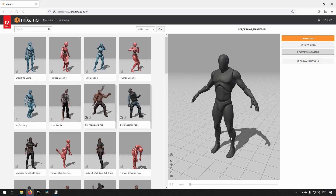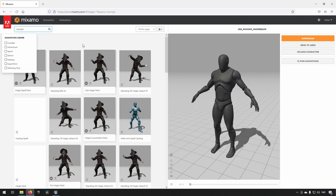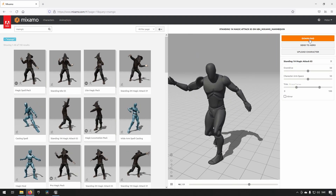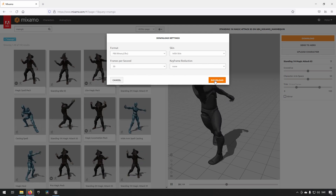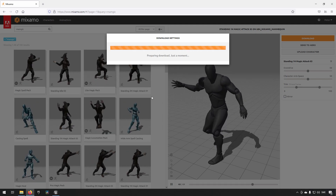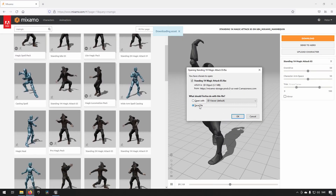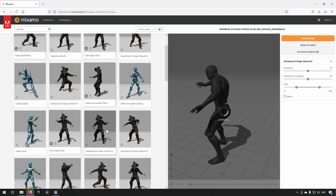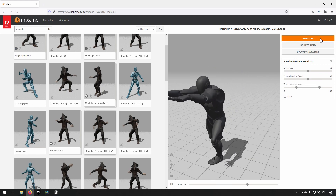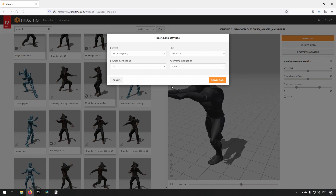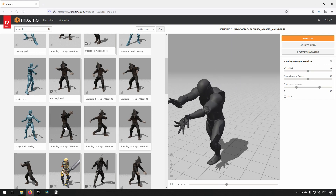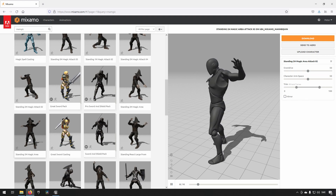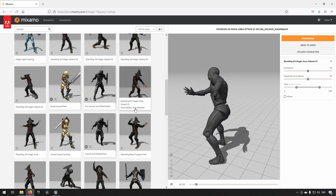Here we are in Mixamo with the Unreal Engine skeleton loaded up. Let's find some animations to use. Let's see — this one looks fine, let's click download. This is all a matter of preference — you can get whatever animations you want, something that you feel fits.